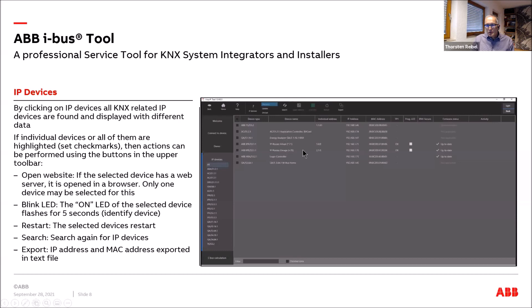From the IP Devices toolbar, you can take actions on selected components: open the website of a device that has a web tool, activate a blinking LED to identify a device for five seconds, restart one or multiple components, search for components again if the IP installation changed, and export a file with MAC and IP addresses of marked components.